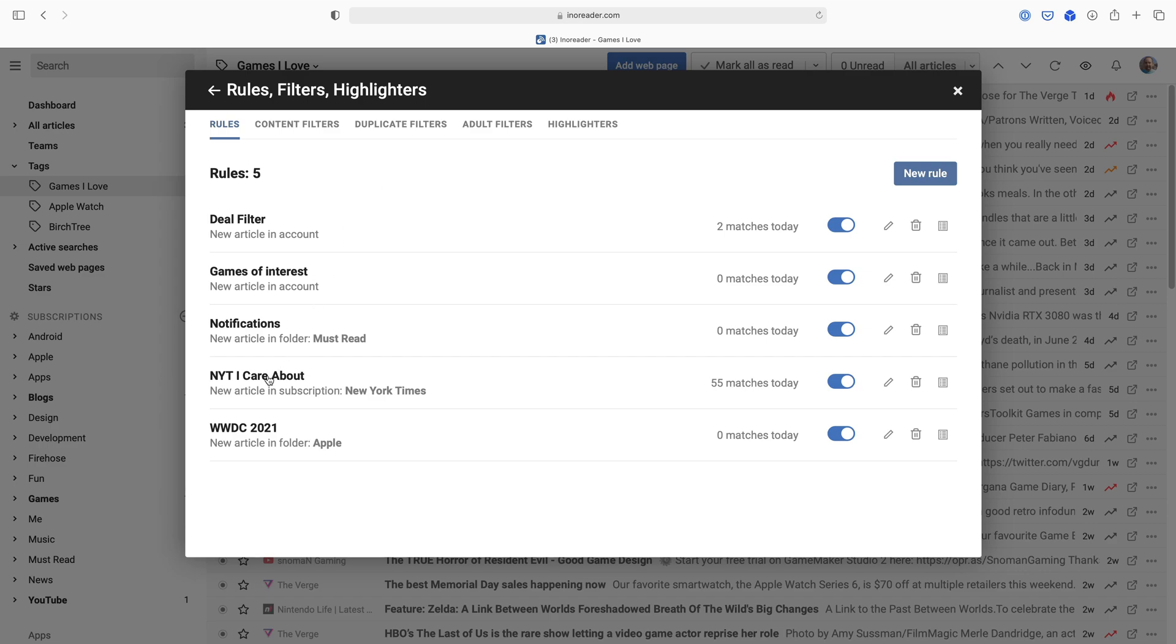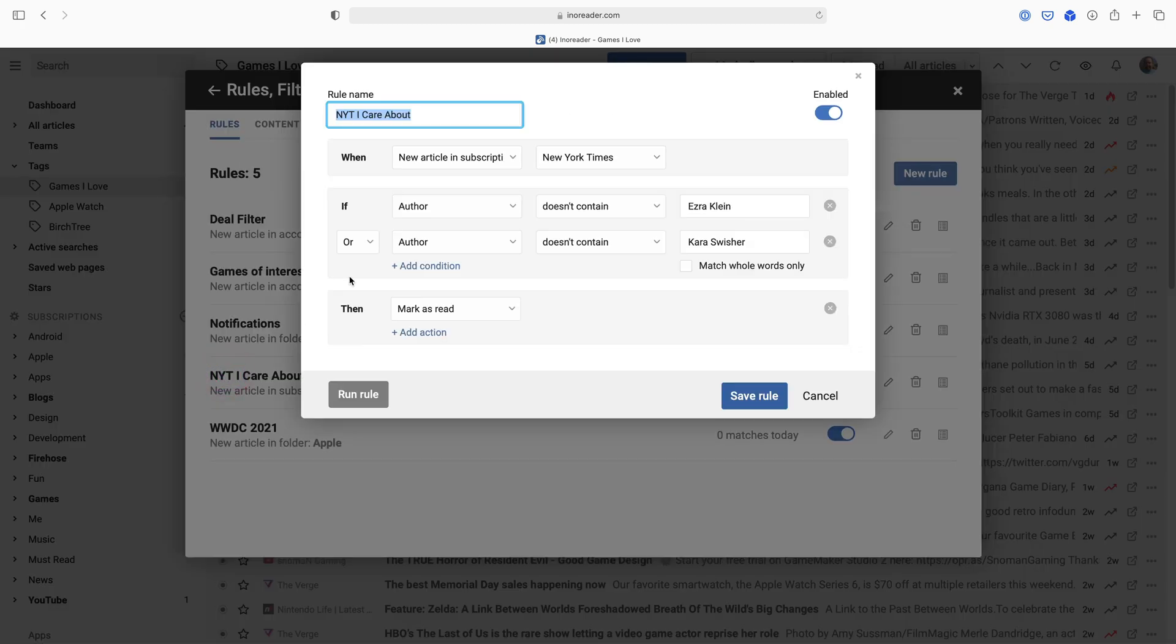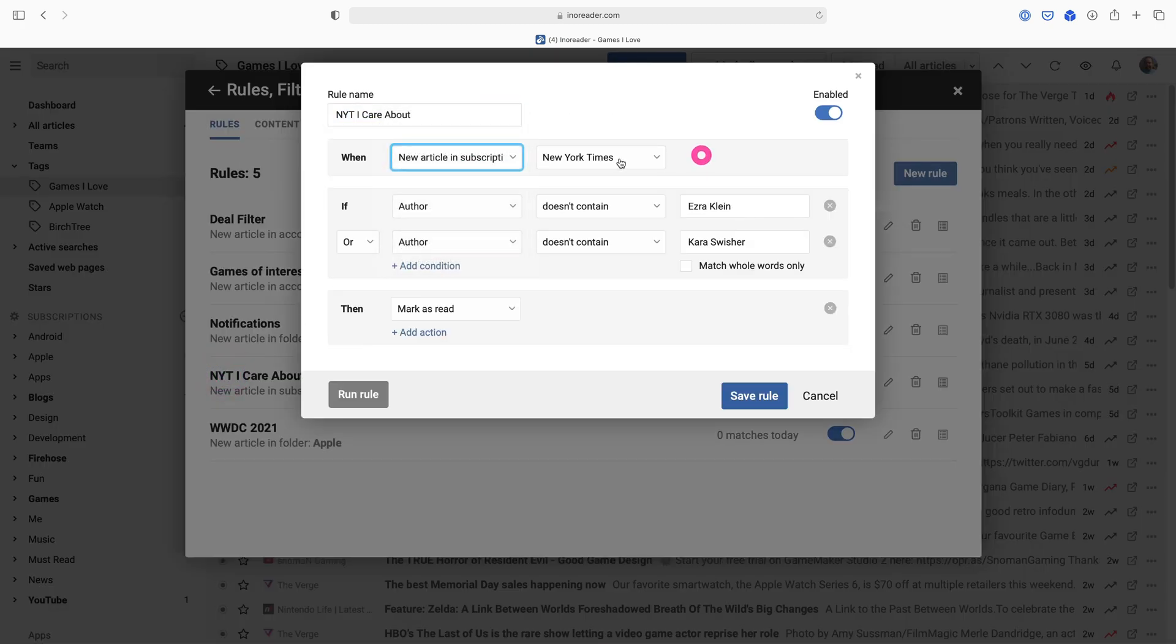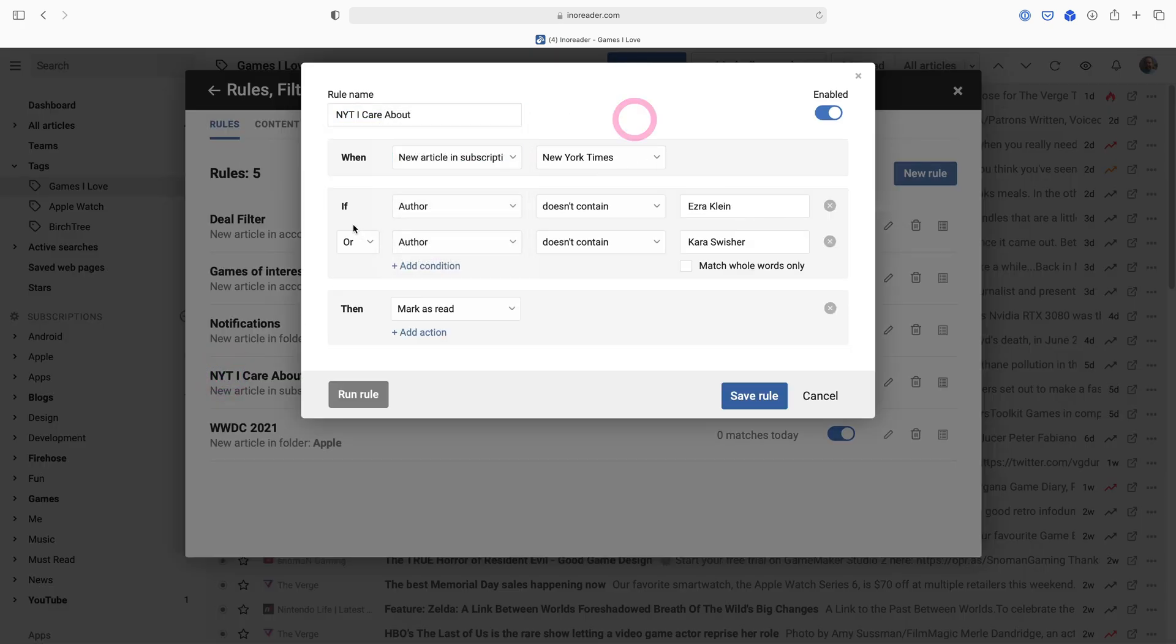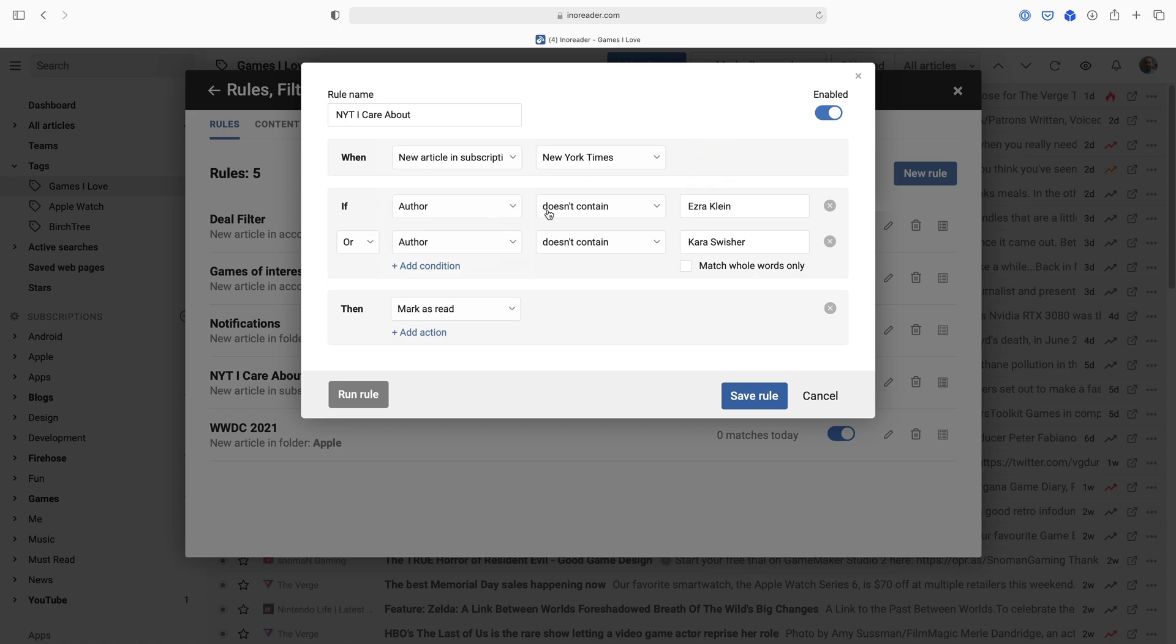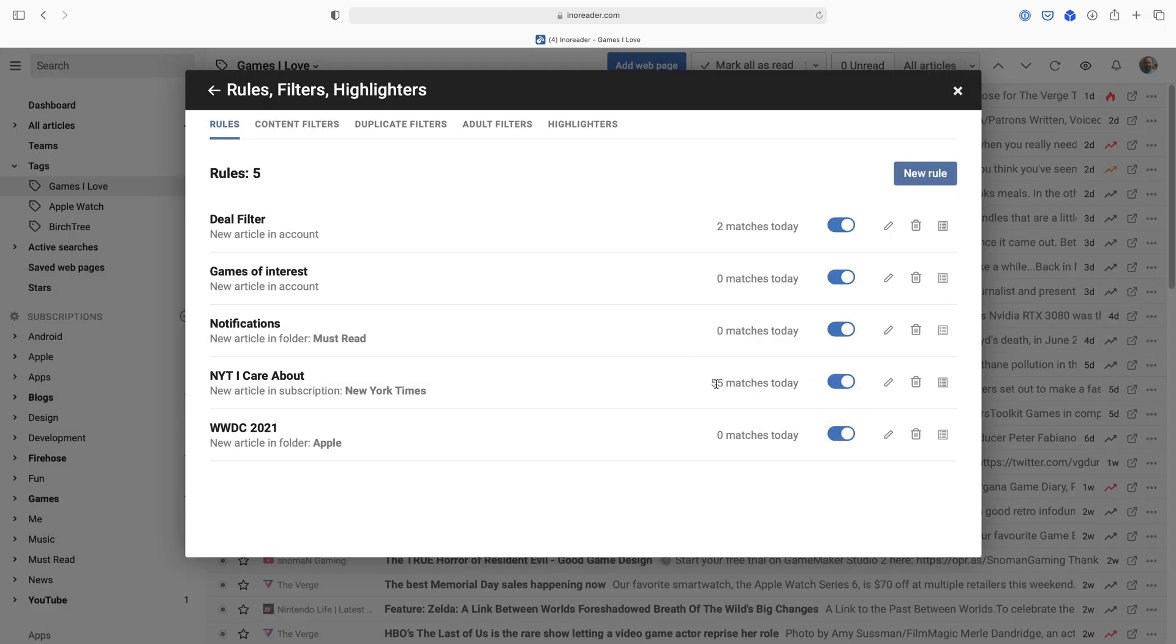So the New York Times has an RSS feed, which is great, but as far as I can tell they only have one and it's for everything they post, and I don't need to see every single thing they post. But there are a couple authors who I do enjoy reading and want to see everything, I want to subscribe to them. So if I go into this one, I can see when a new article in subscription New York Times, if the author doesn't contain Ezra Klein or Kara Swisher, and if you want to dislike the video now that's fine, but this is what I want to see. Basically if the author is anyone besides these two people, then mark it as red.